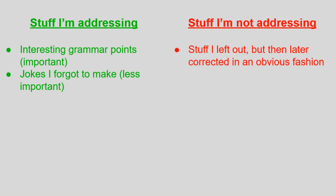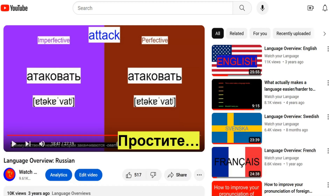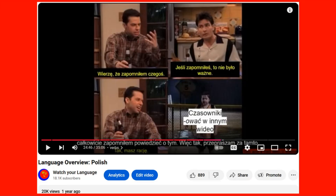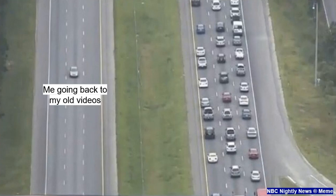I will not, however, talk about stuff I left out of one video but then correct it in a later video. This mainly applies to me completely forgetting the existence of the -avatch verbal suffix in the Russian language overview, because in the Polish overview I corrected it. This shouldn't take too long, so let's go!